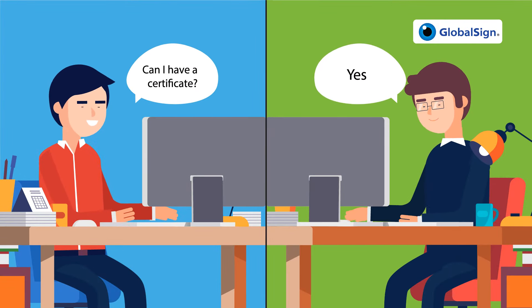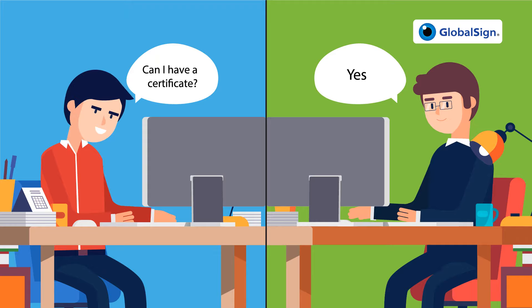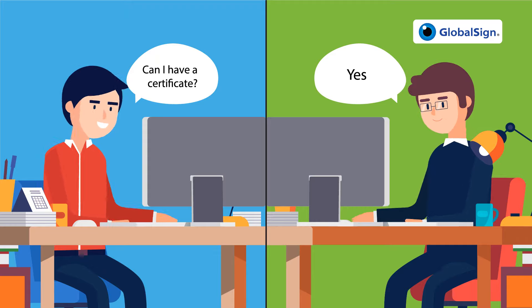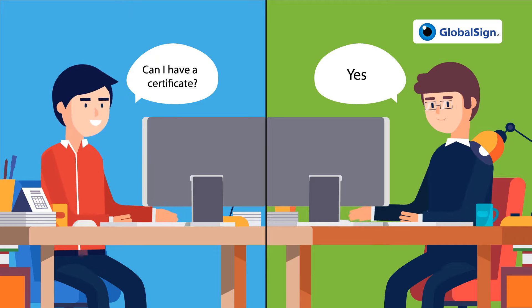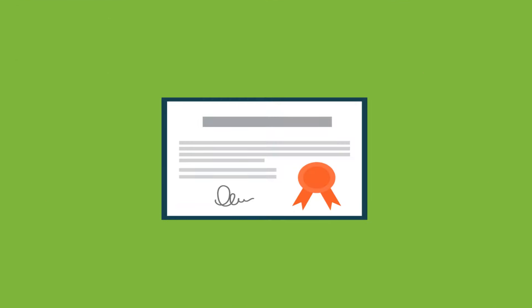After the CA verifies that you are you according to a strict vetting process, you will be issued a digital certificate.